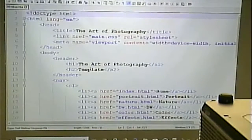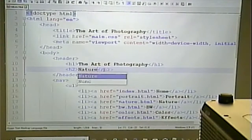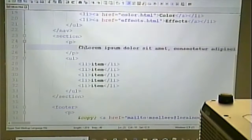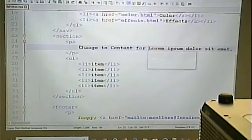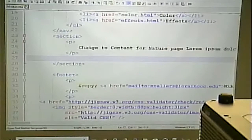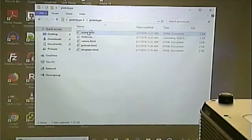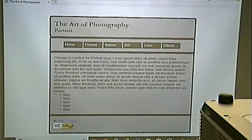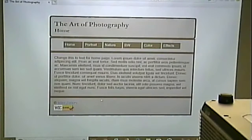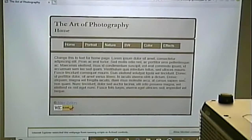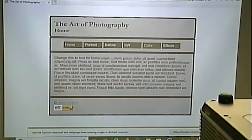And finally, the nature page. So we have our three pages for our prototype. When we bring them up in the browser, clicking 'Portrait' goes to the portrait page, 'Nature' goes to the nature page, and 'Home' goes to the home page. The other links won't work because we haven't created those pages yet.